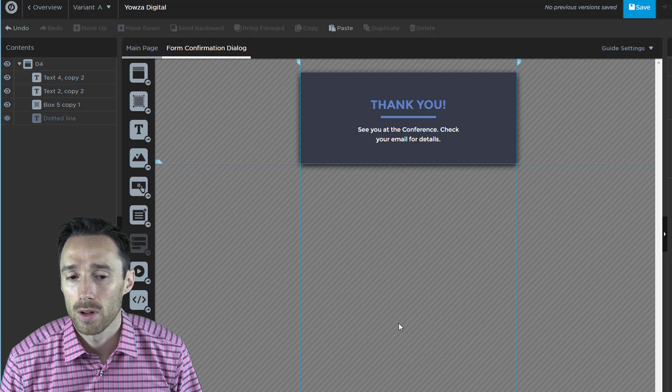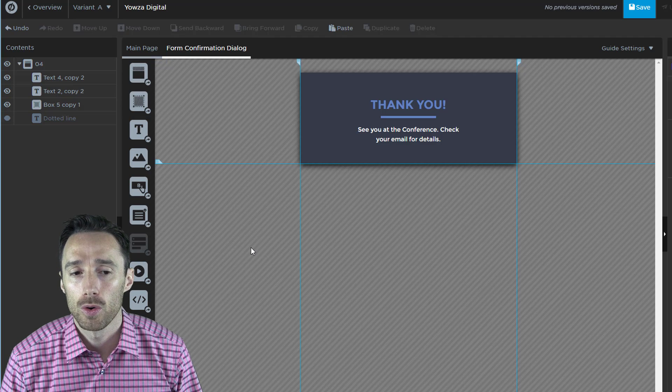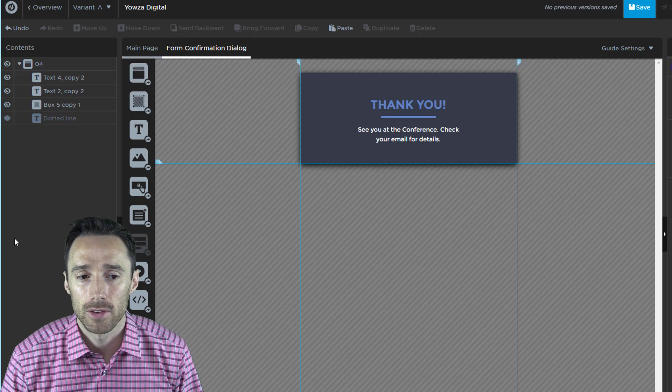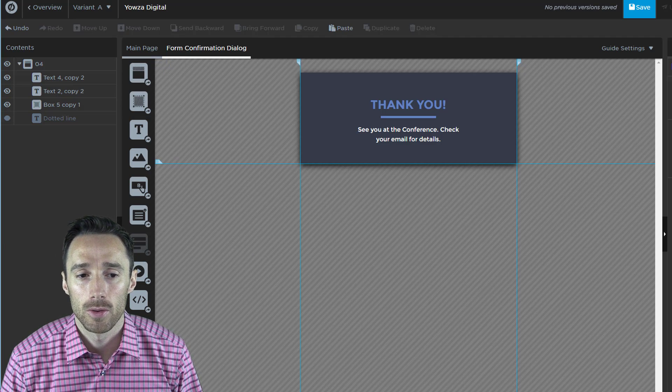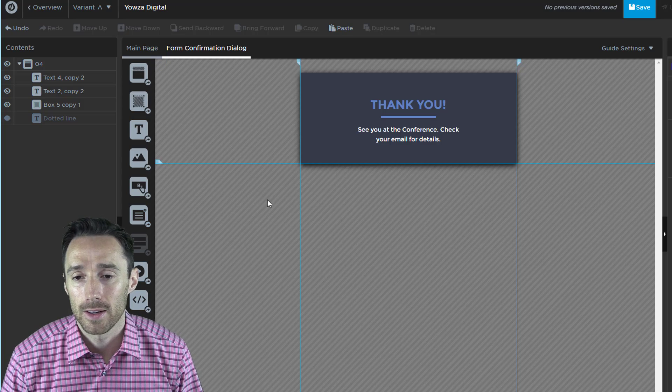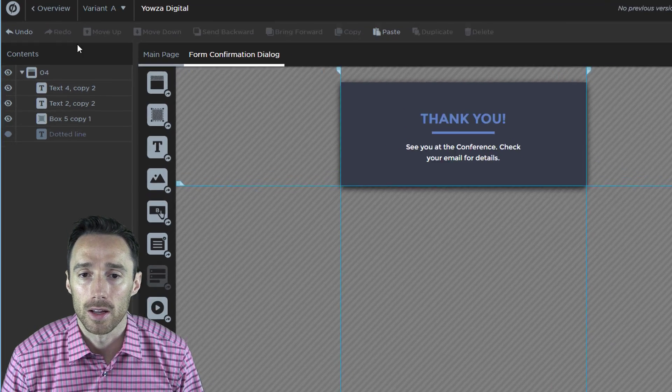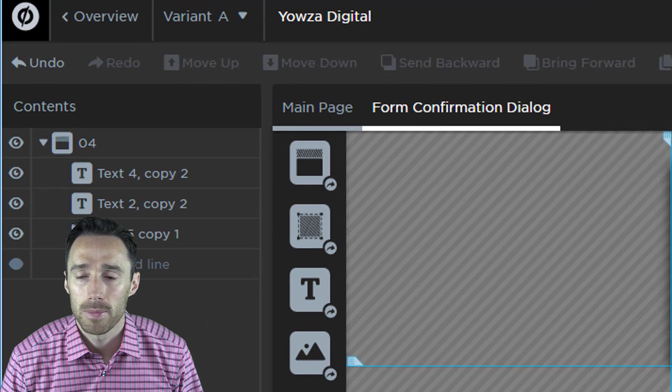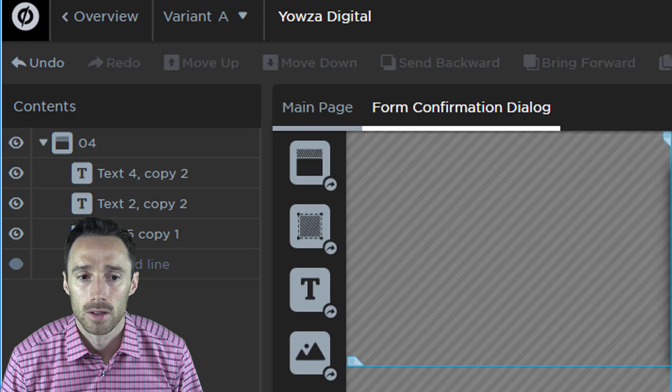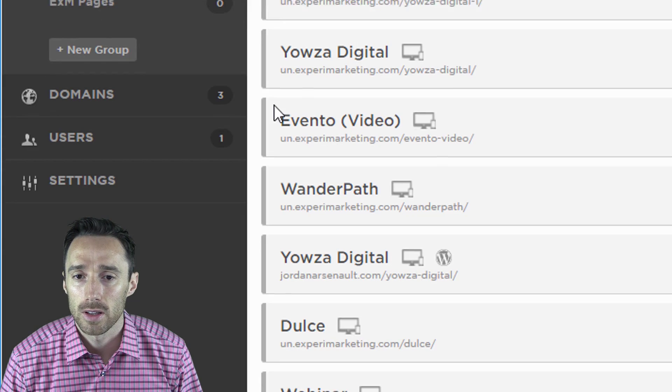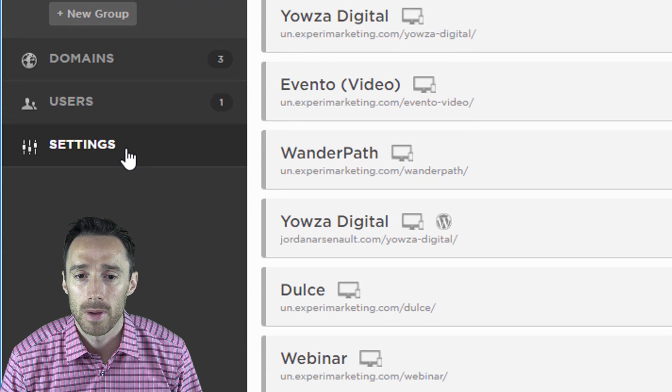You've now added Google Analytics to your page. If you don't want to have to add Google Analytics every time you create a new page, I'll show you how to add it to every page automatically. Go back to your main page and then under settings on the left-hand side, click on script manager.